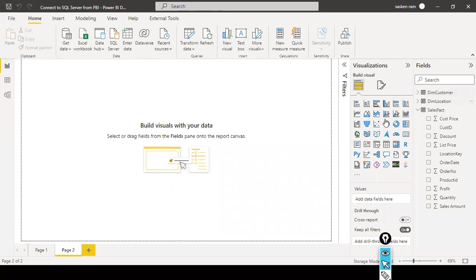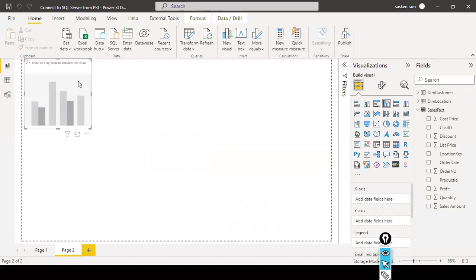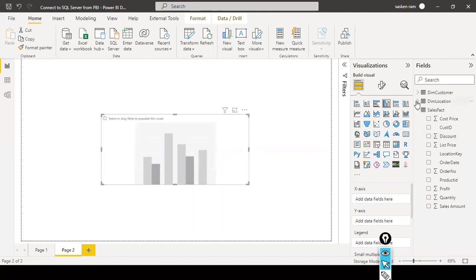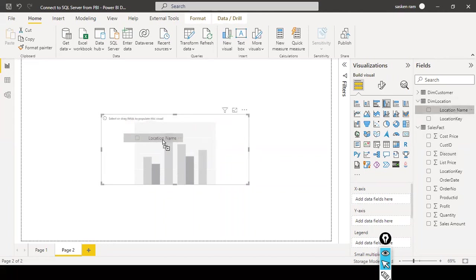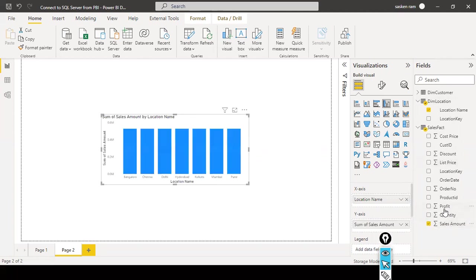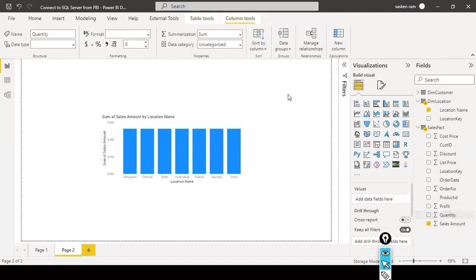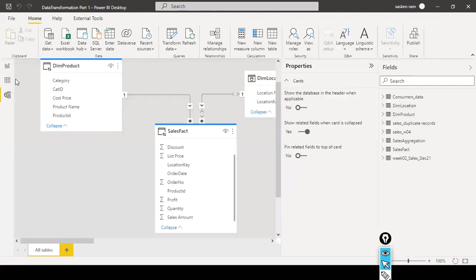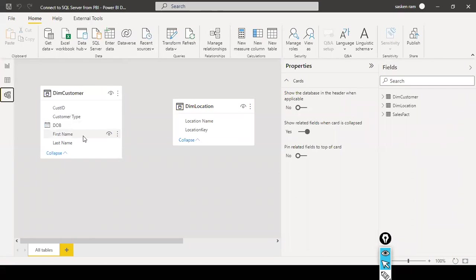Next I quickly create a visual. I select the Clustered Column Chart, drop 'location name' onto the axis, and drop the sales measure onto the values column. The visual is not rendering correctly because there is no relationship between these two tables, so I create a relationship between them.